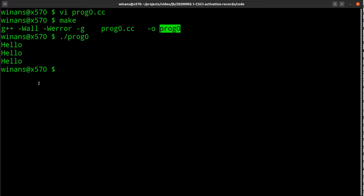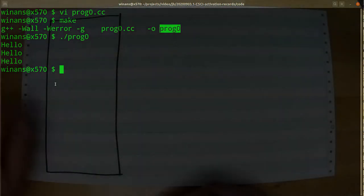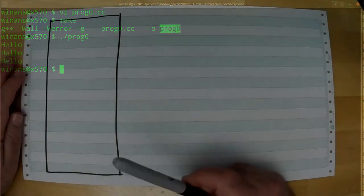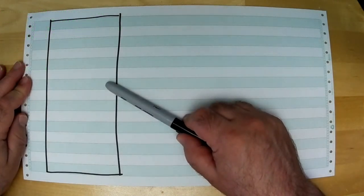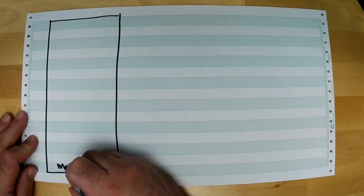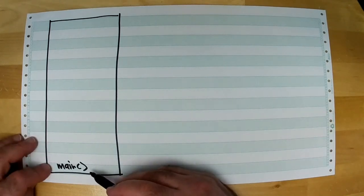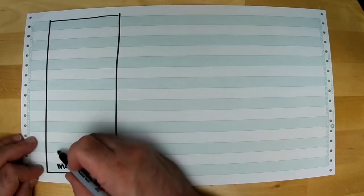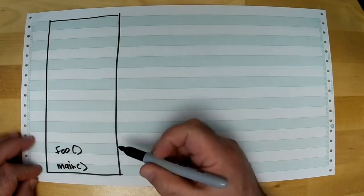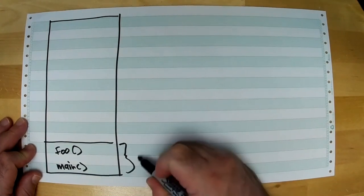It does work — prints it out three times. Now let's look at how the address space is used to execute this program. This box represents the address space of our running process. At the bottom is the text region, where the main function and the foo function's executable instructions will go — this collectively ends up in the text region.